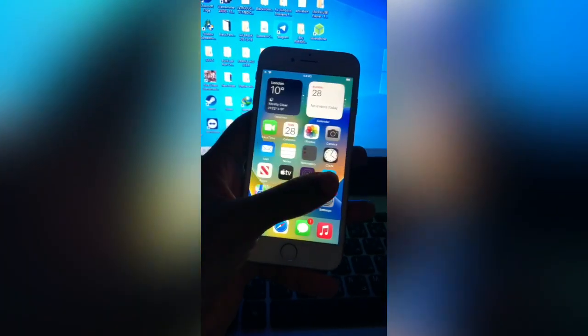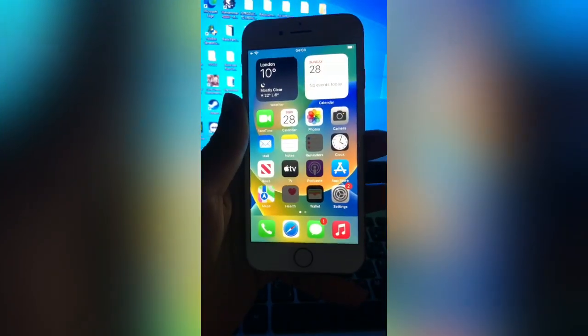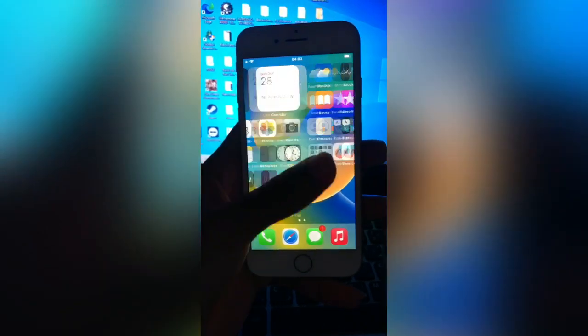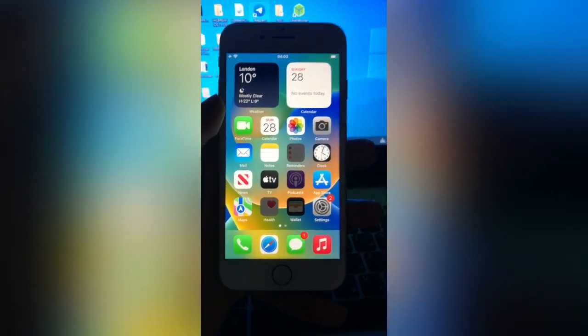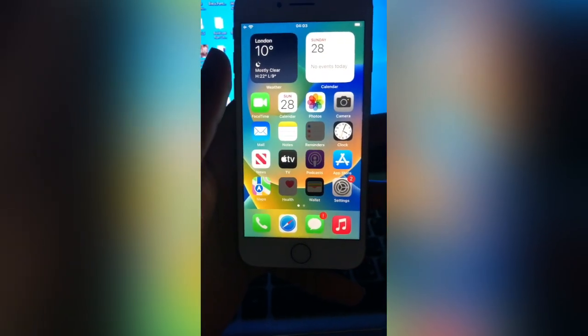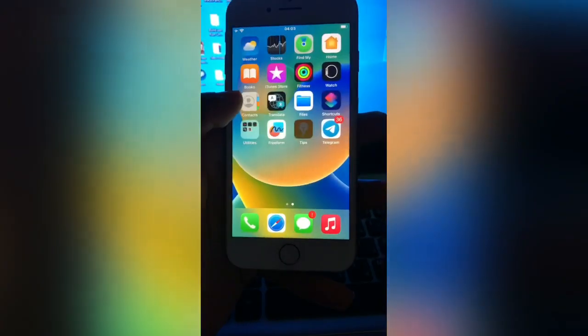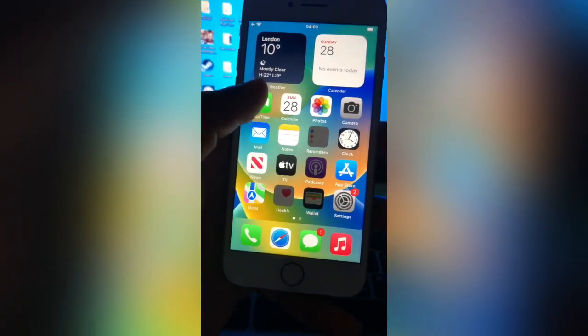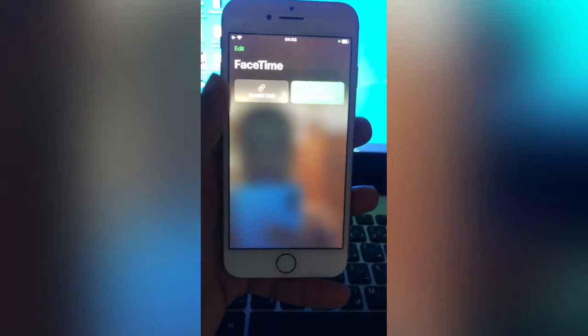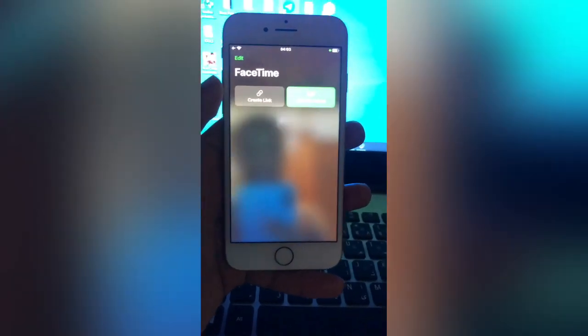I've already signed in to my iCloud account and tested the iServices — FaceTime and iMessages. I logged in and it successfully signed in. As you can see, I'm on the FaceTime screen — it's working. FaceTime and iMessages are working.